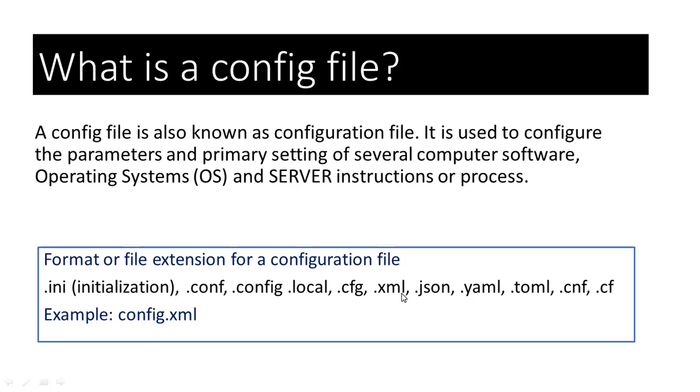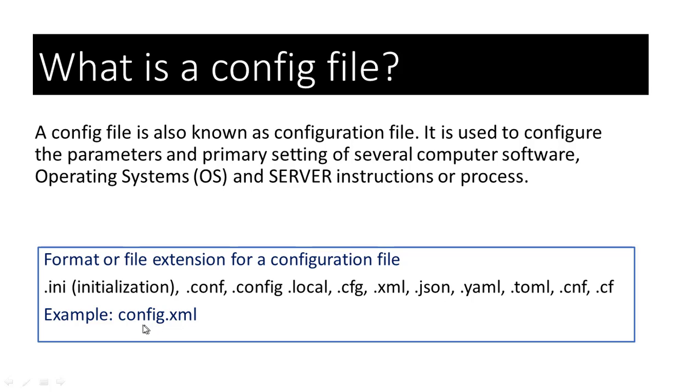.xml, .json, .yaml, .toml, .cnf, .cf. Here is an example of a possible config file, that is, config.xml.